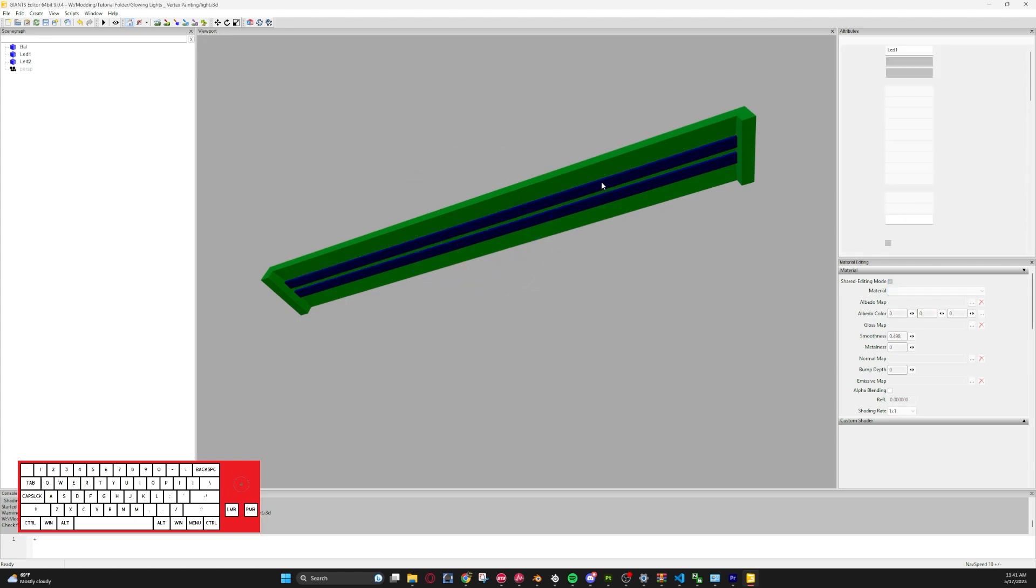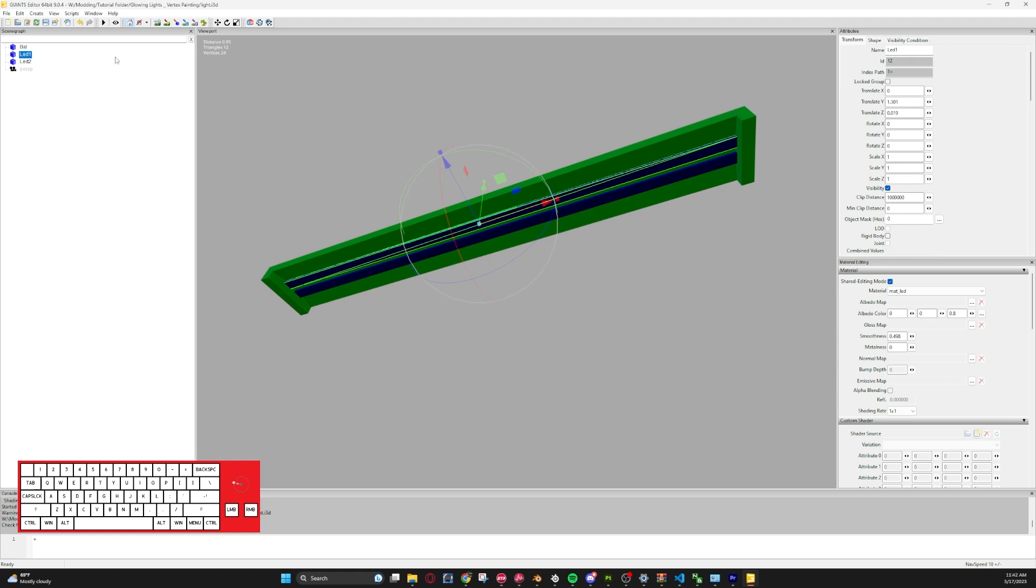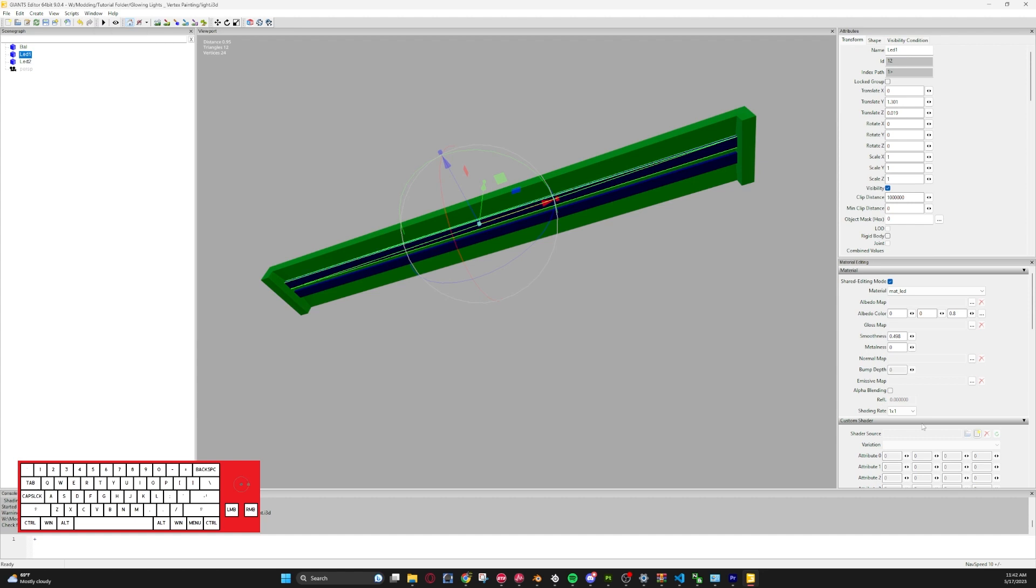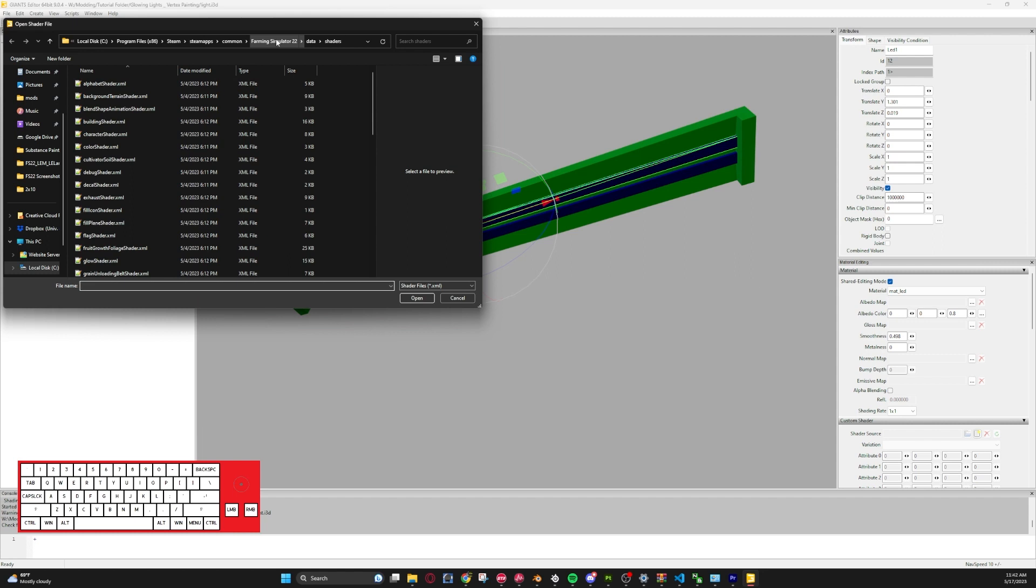So once you have it in Giants Editor, you'll want to add a custom shader to this light. So if you want to select it, you can go to this custom shader menu. If you don't have this menu up, you can go to Window and Material Editing to bring this window up. So we'll select Custom Shader and then hit this replace or add new shader. It will take you to your shader folder, or if it doesn't route you there, it is in your Farming Simulator 22 data shaders.